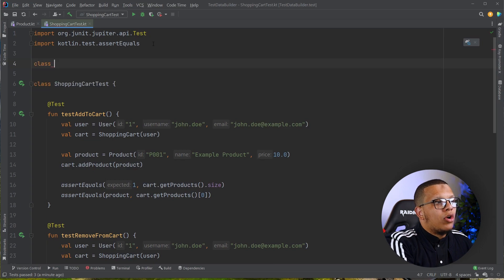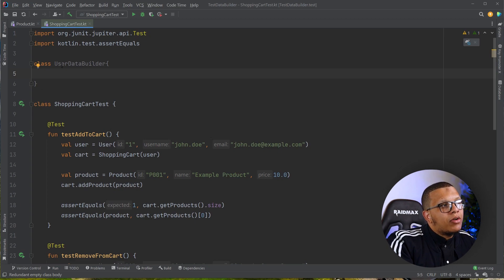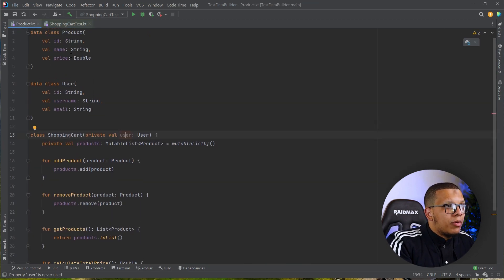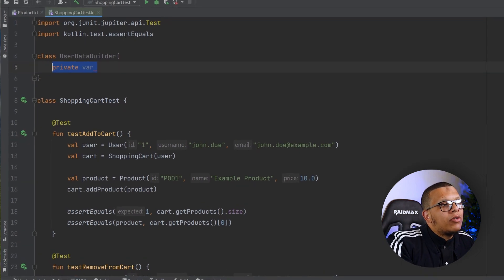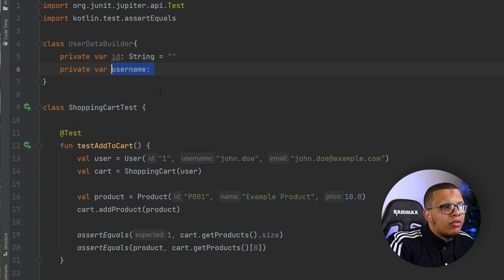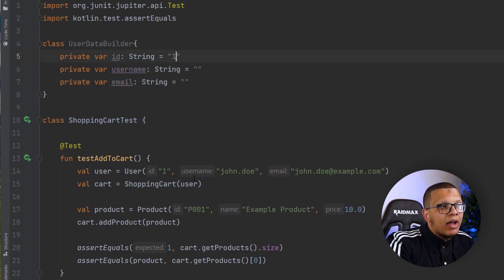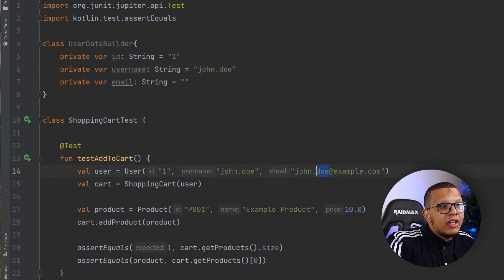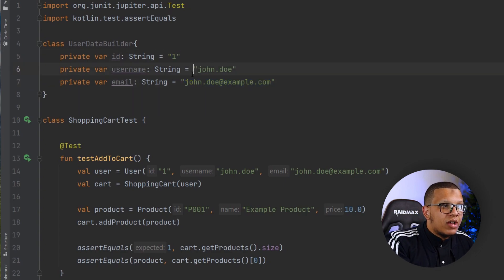First, create a class called UserDataBuilder. You are going to create the components that make up a user: id, username, and email. Create vars here that can be changed, and at the moment of creation you can pass those. Create a var for id as a string, then username, then email. At the beginning you can set up default values that will be shared across all tests — so if you create a user without passing any parameters, these are the values that will be used. You can extract them into constants, maybe calling them defaultId, defaultUsername, and defaultEmail, and put them in a companion object.